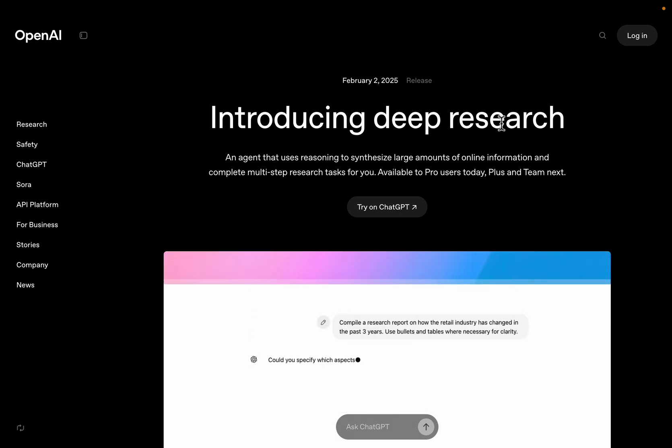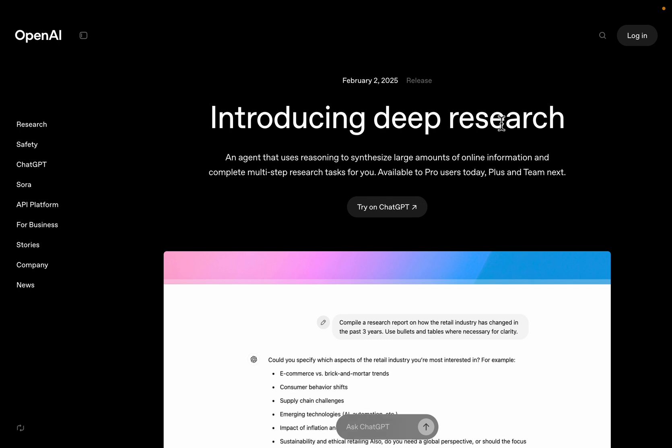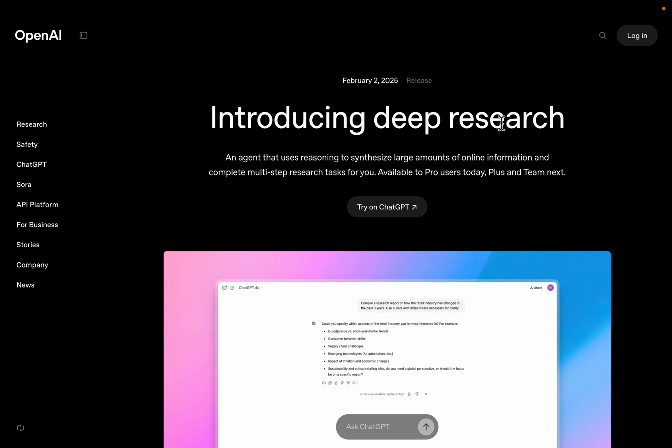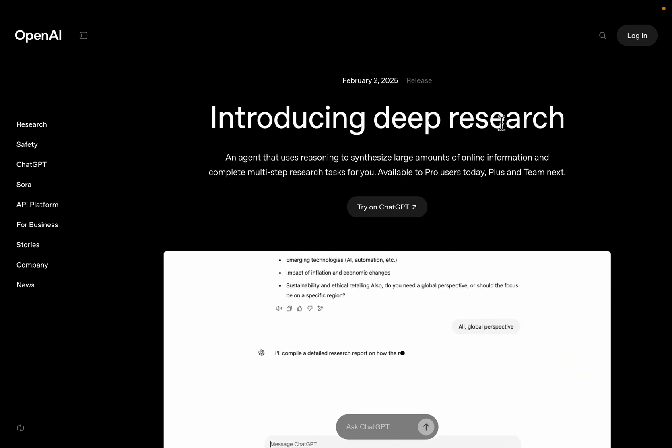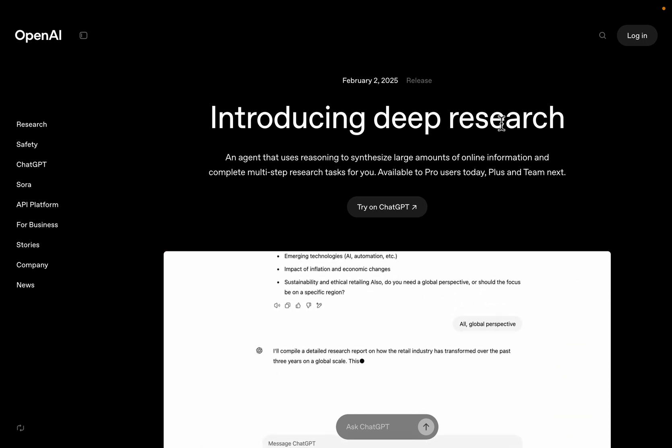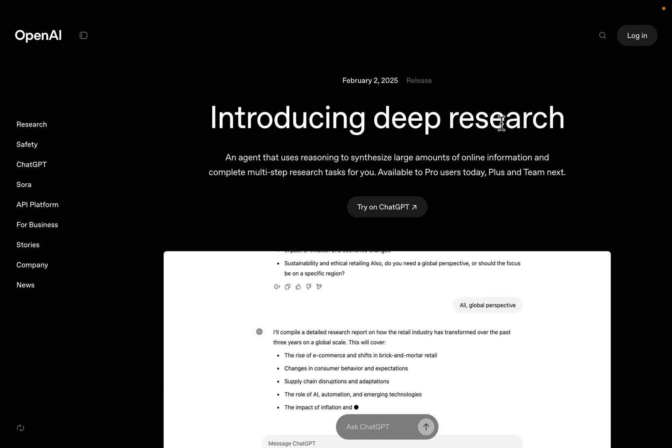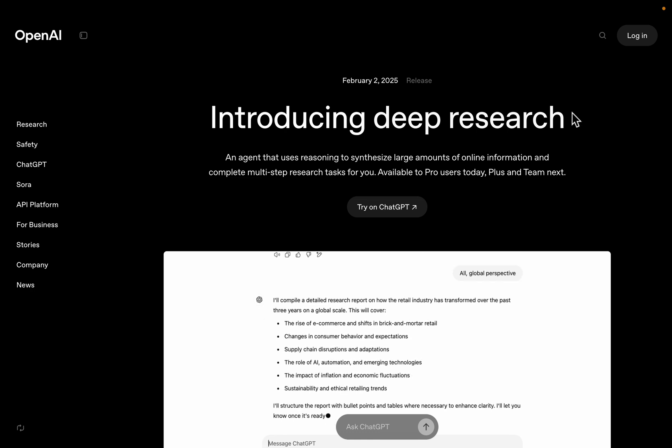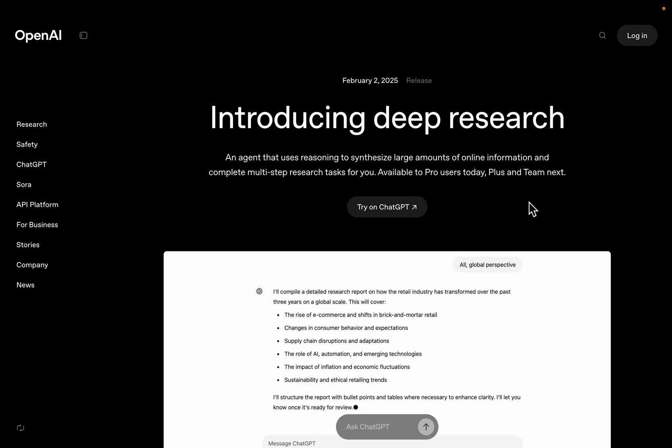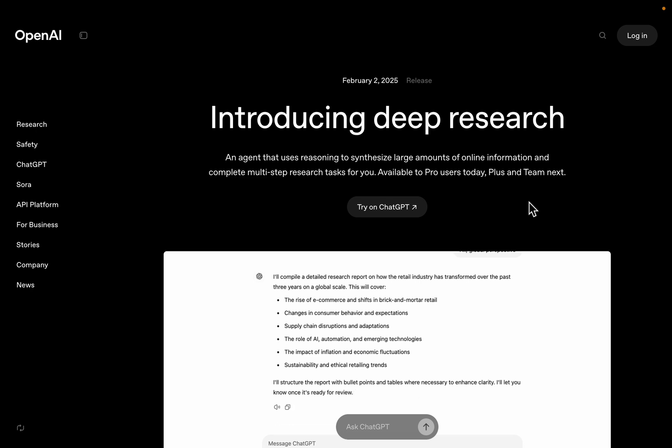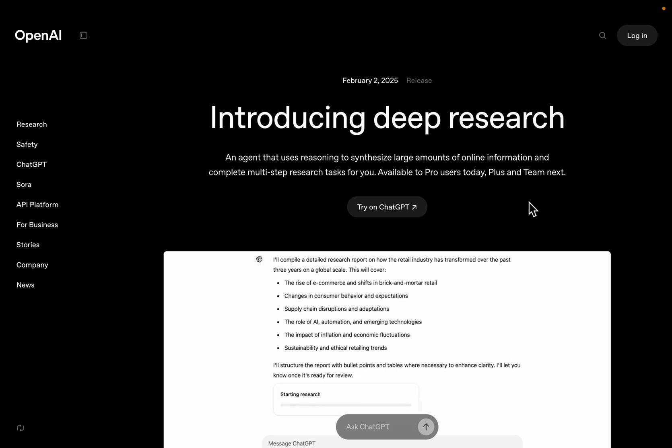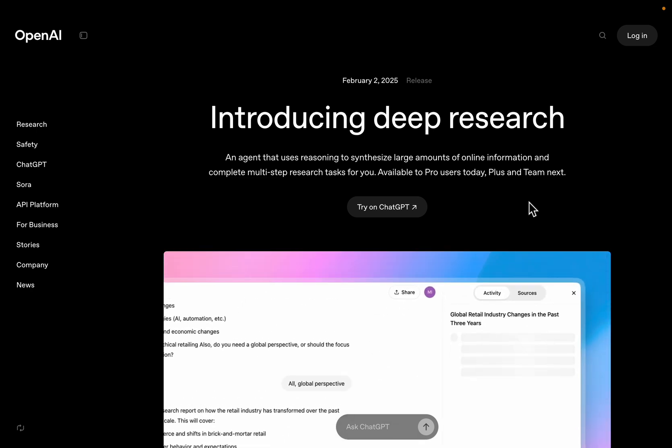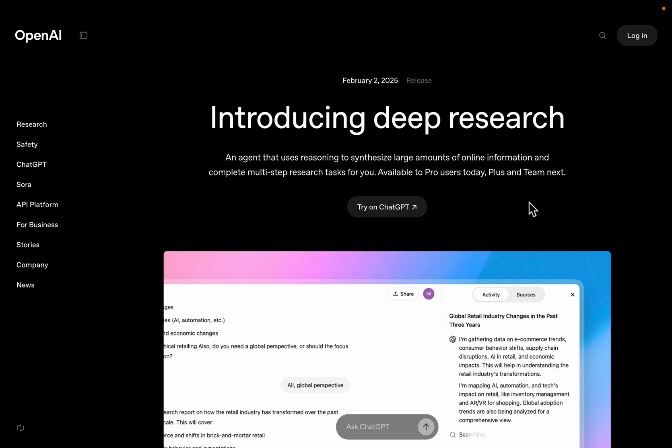Now this takes anywhere between 10 to 30 minutes depending on how complex the user query is, and it's doing an in-depth work of thoroughly searching the internet and generating a very comprehensive and insightful report. In the past couple of days there have been a few attempts to mimic the deep research.